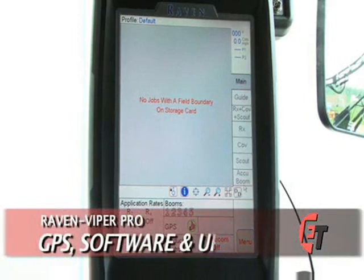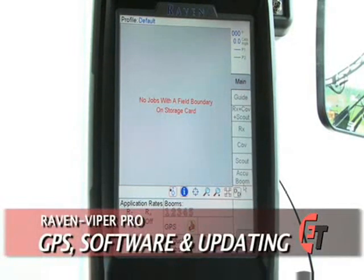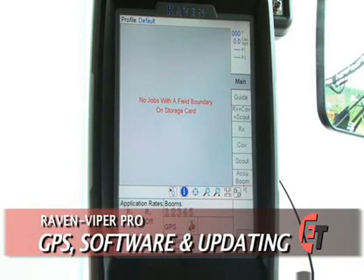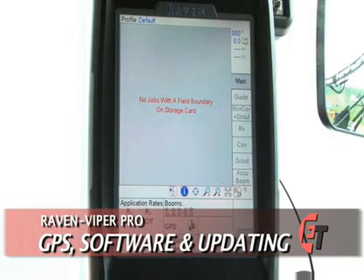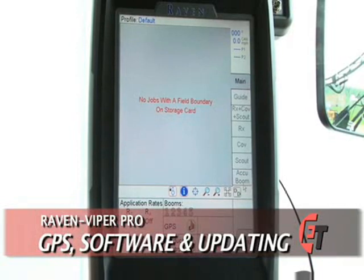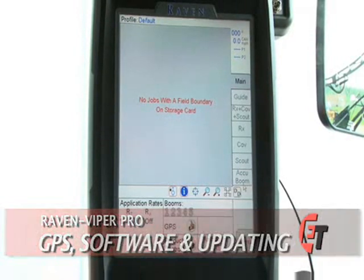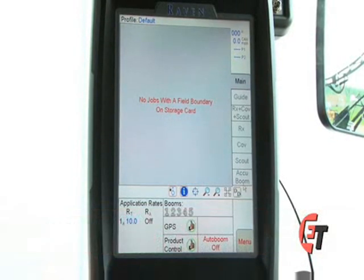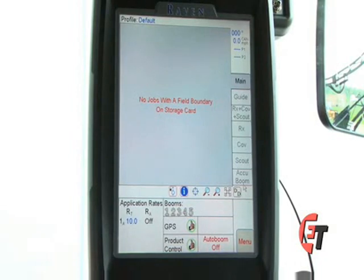Now we're going to talk about how to calibrate your Viper Pro to work with your Raven SmartTracks system. Once everything is installed, you will need to change a setting in your Viper Pro so that it can communicate with your SmartTracks box.